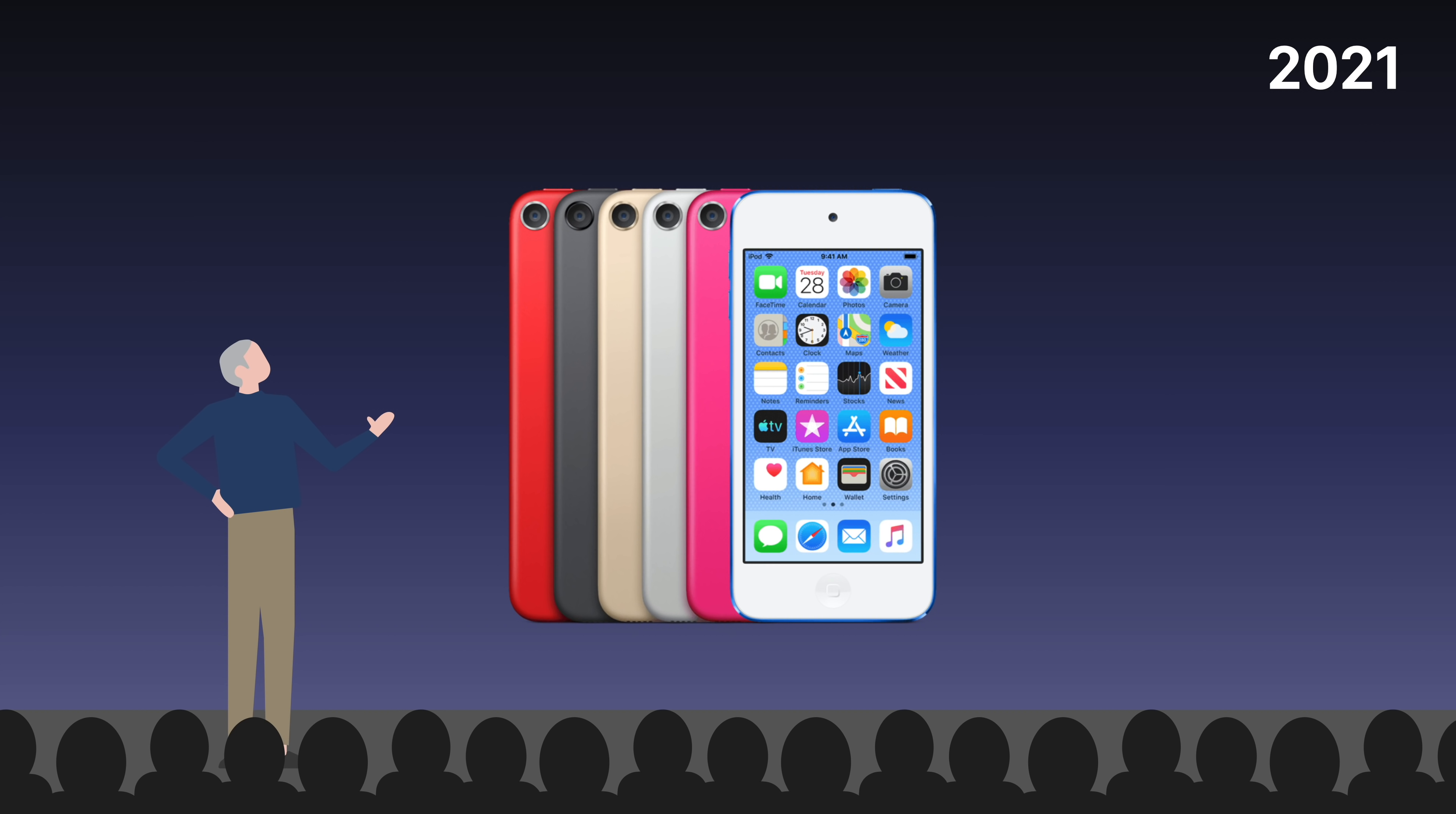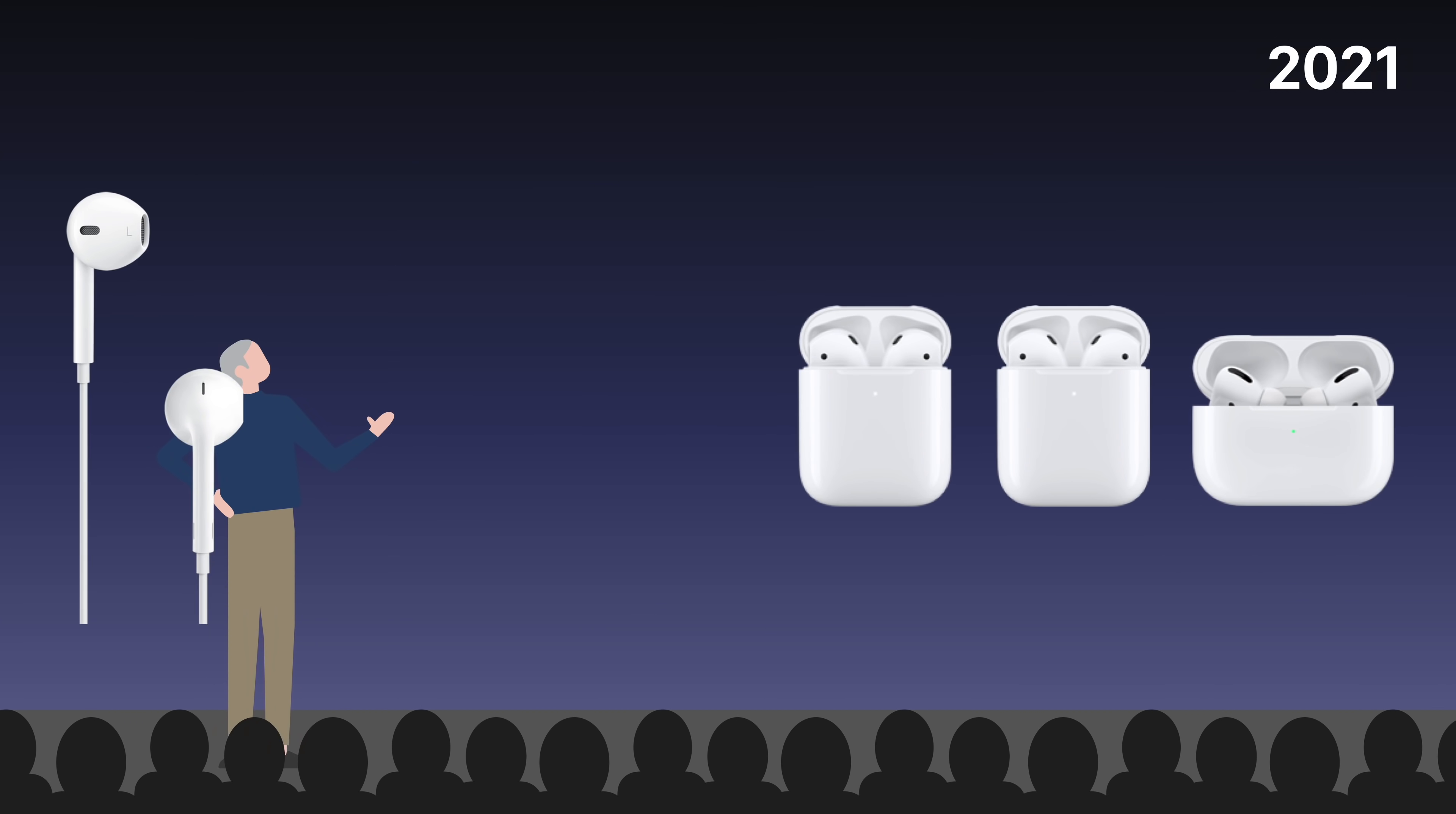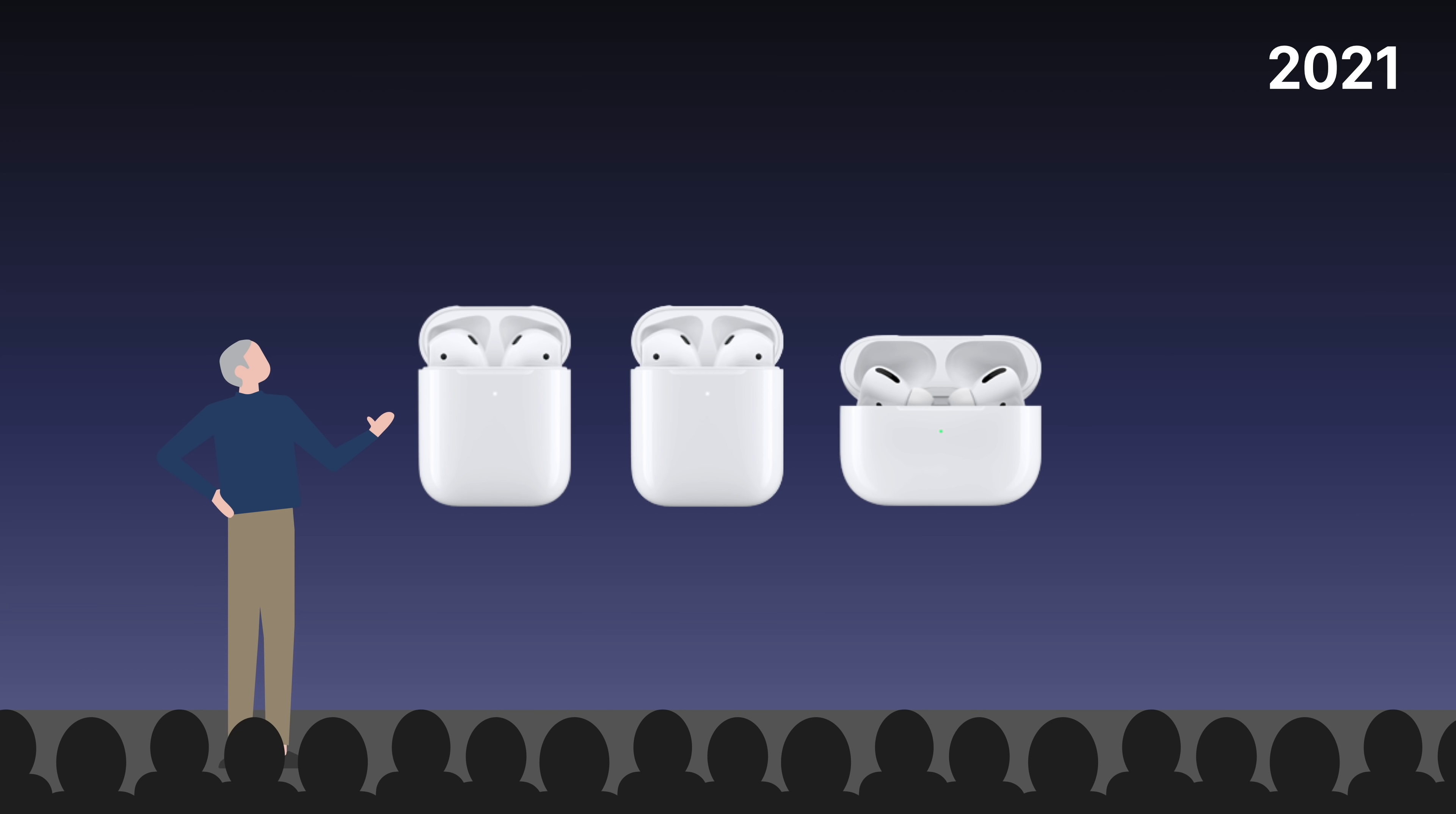Despite the iPod Touch being offered in a variety of colors, they all include white earpods. Despite two generations of AirPods plus an additional AirPods Pro model, Apple continues to offer those in just one color, white.